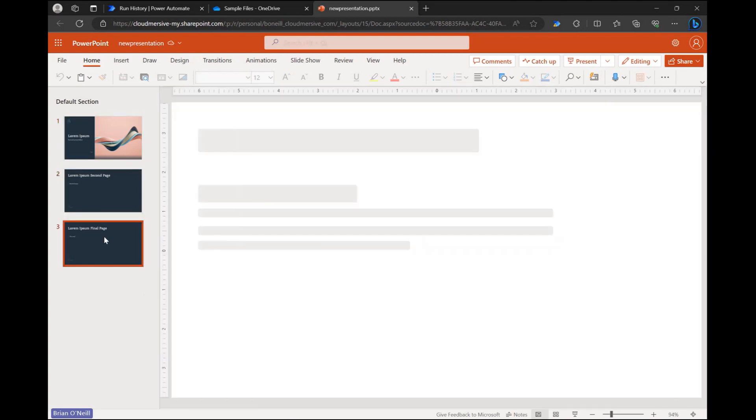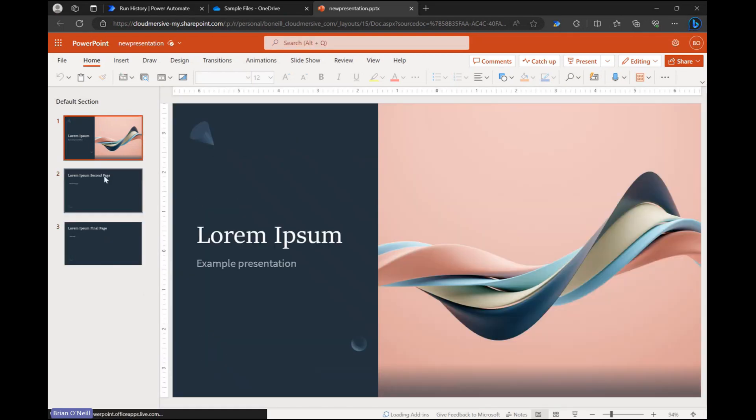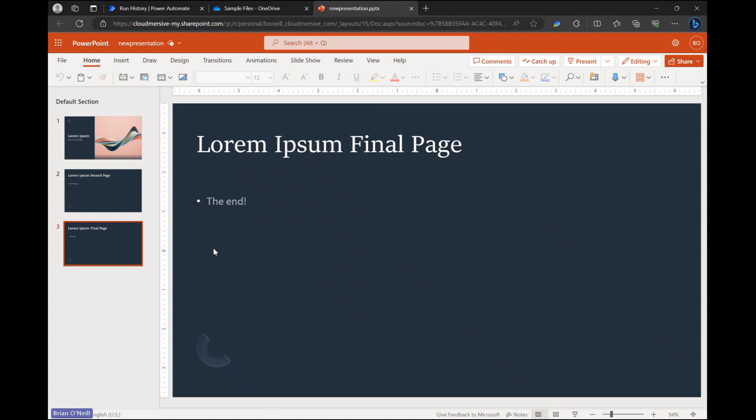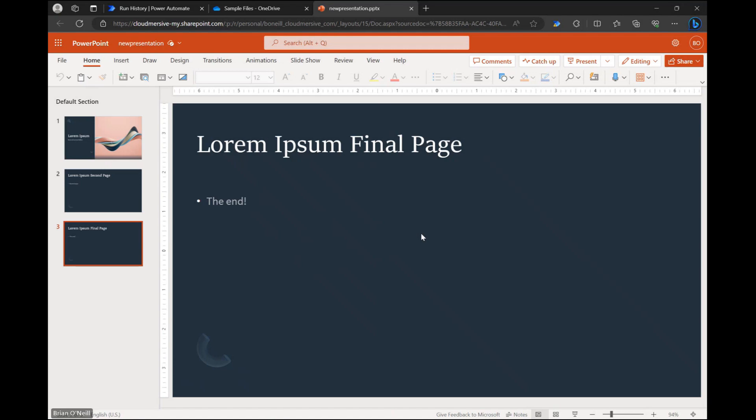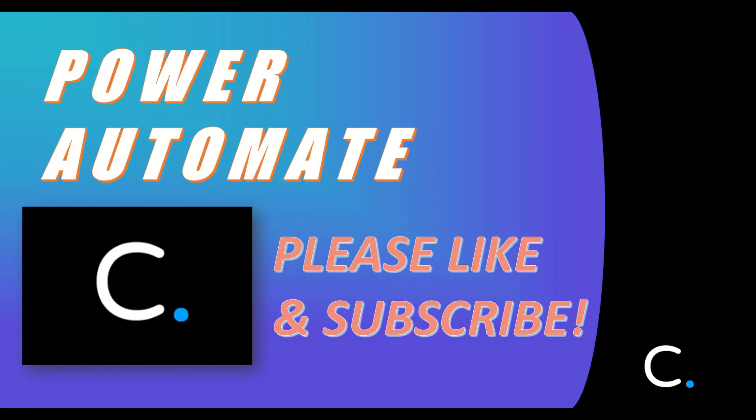My example is really straightforward but you can use this to combine much larger presentations and separate them with sections after the fact. Thanks for watching. Stay tuned for more Power Automate tips and demonstrations in the near future.